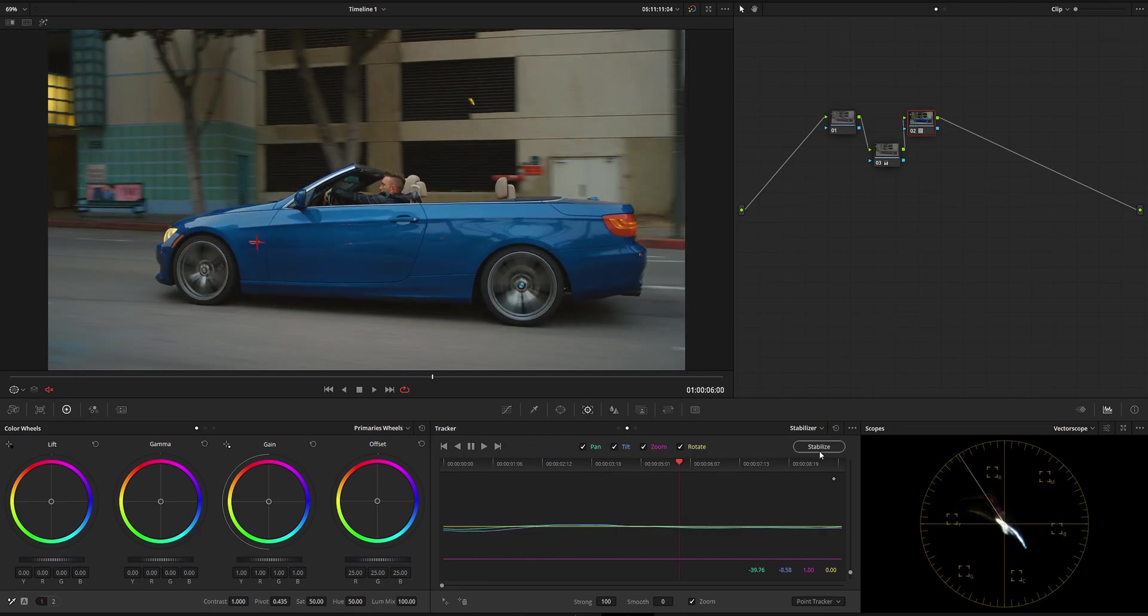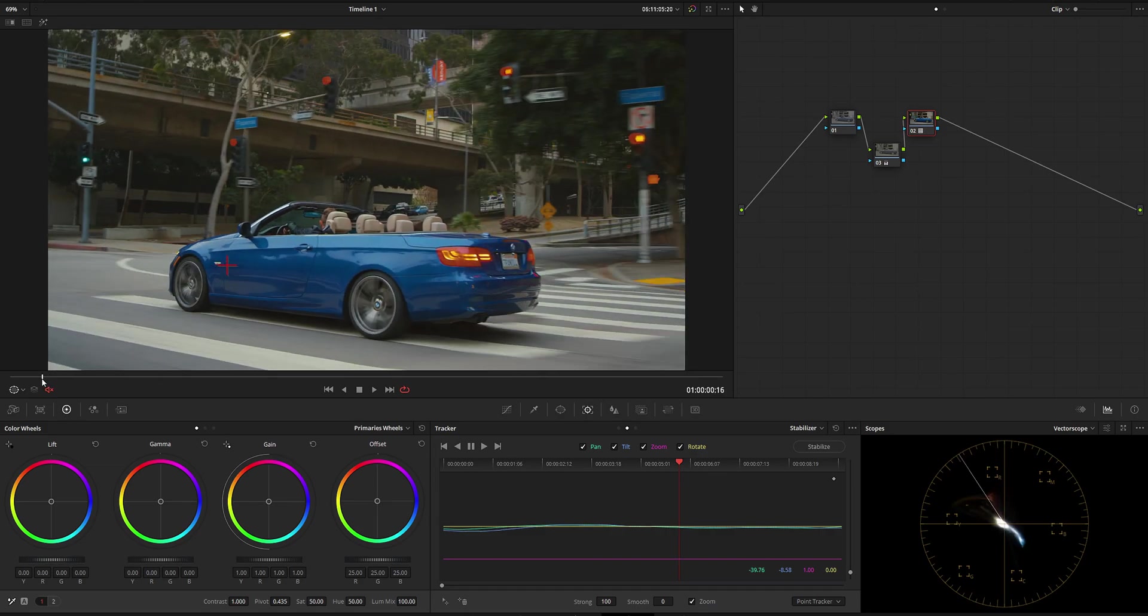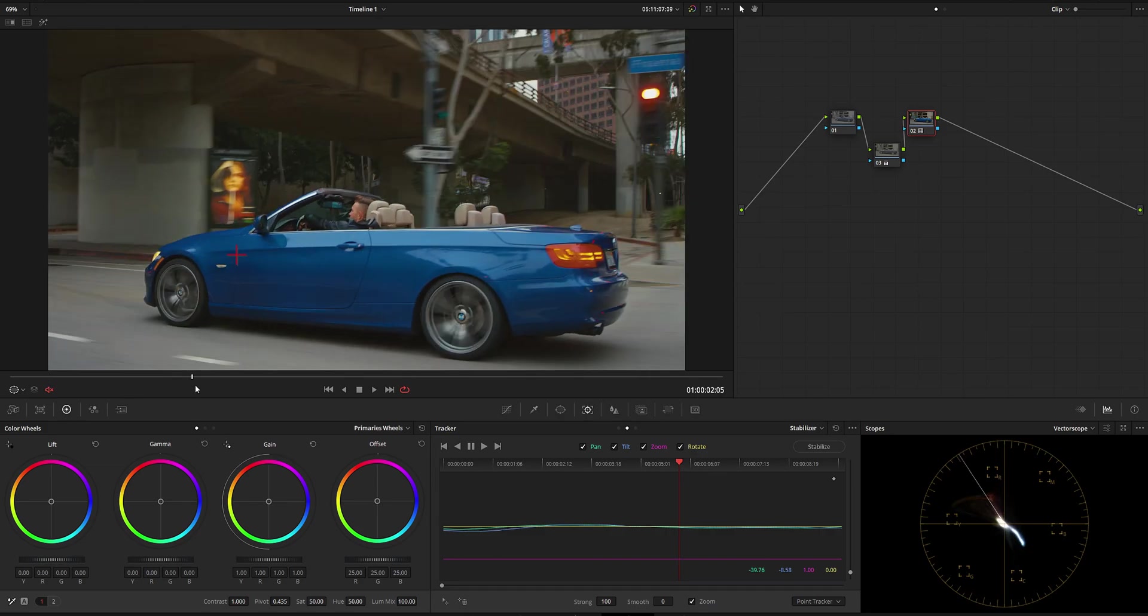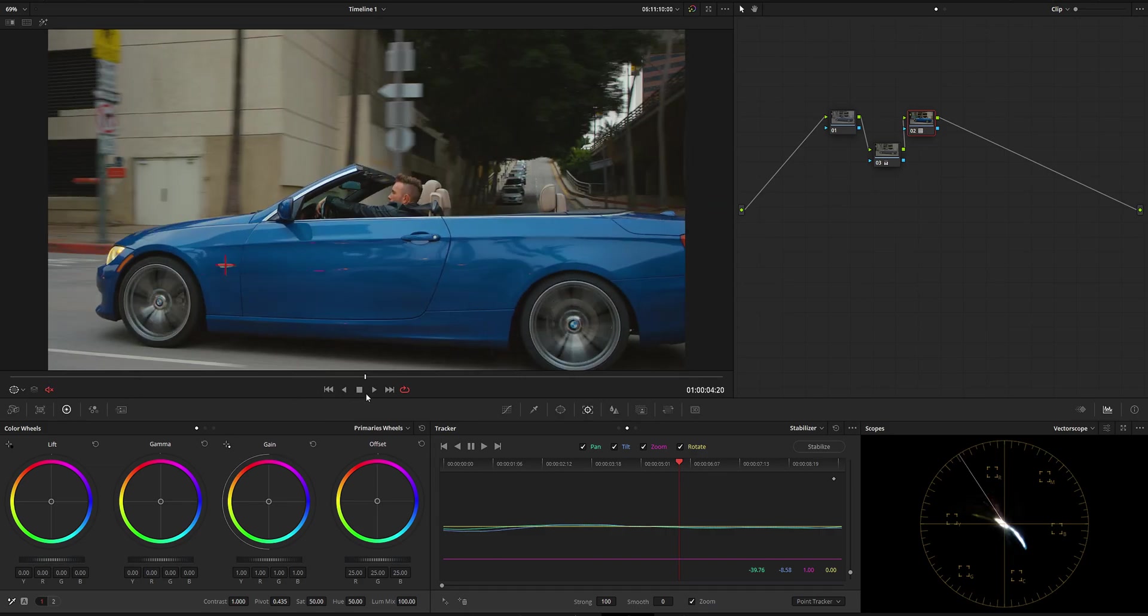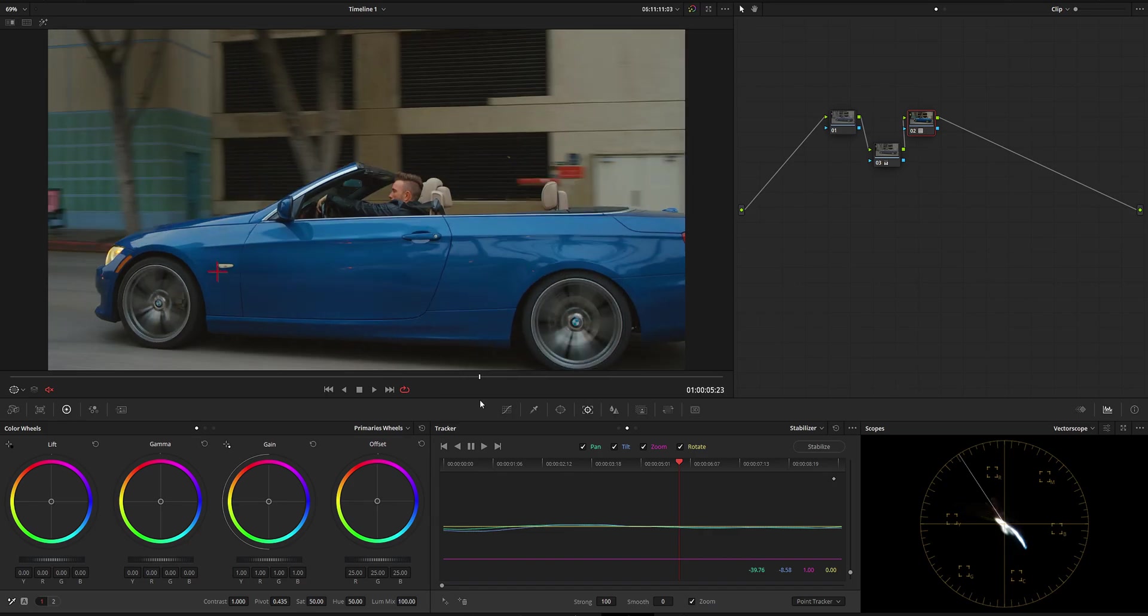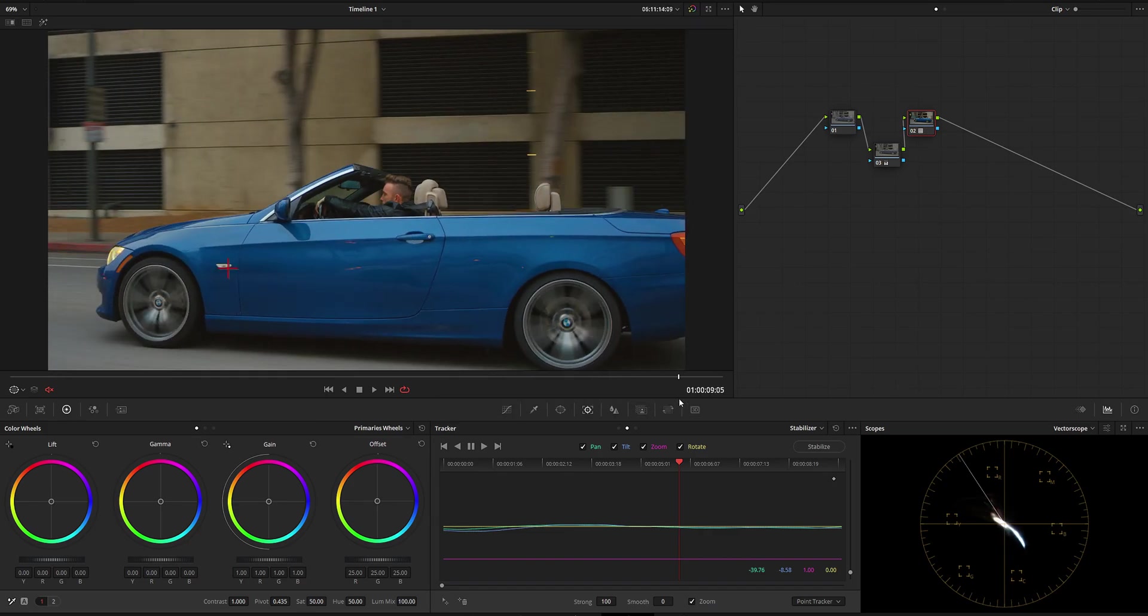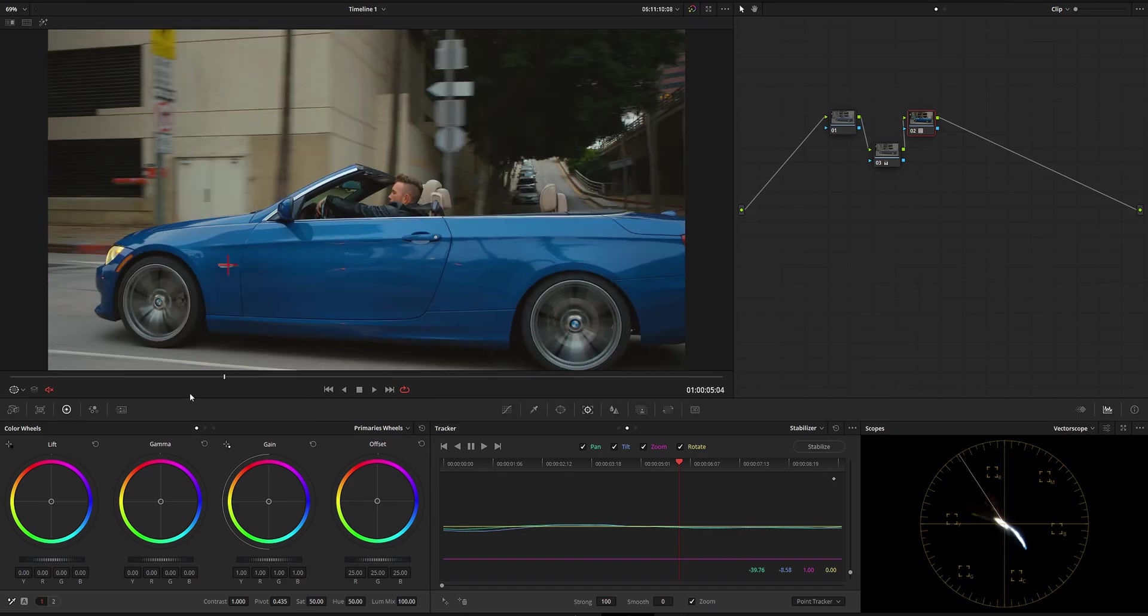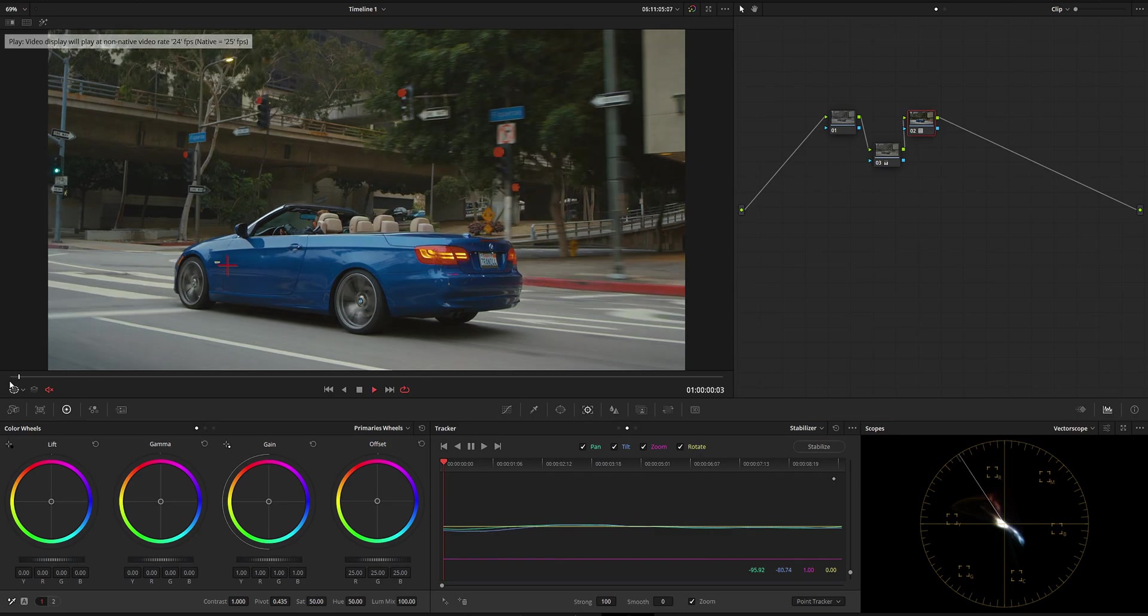So what we're going to do is click stabilize, and what we have now is a very nice smooth shot of the car with our footage completely not moving around.